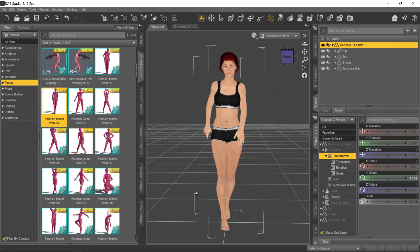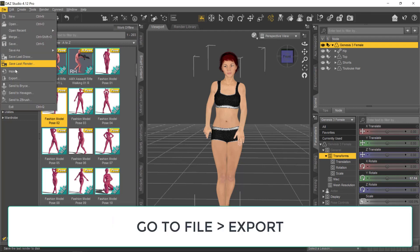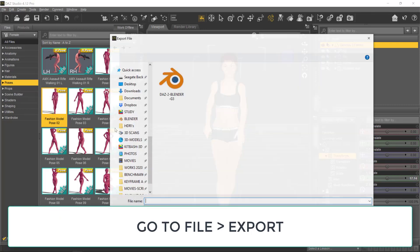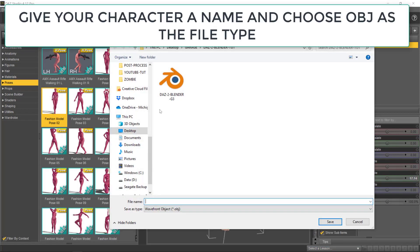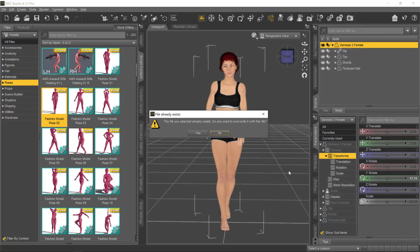Now, the character is pretty much set, so let's export the character. Go to File, Export, and select the OBJ as the file type. Give your character a name and click on Save.